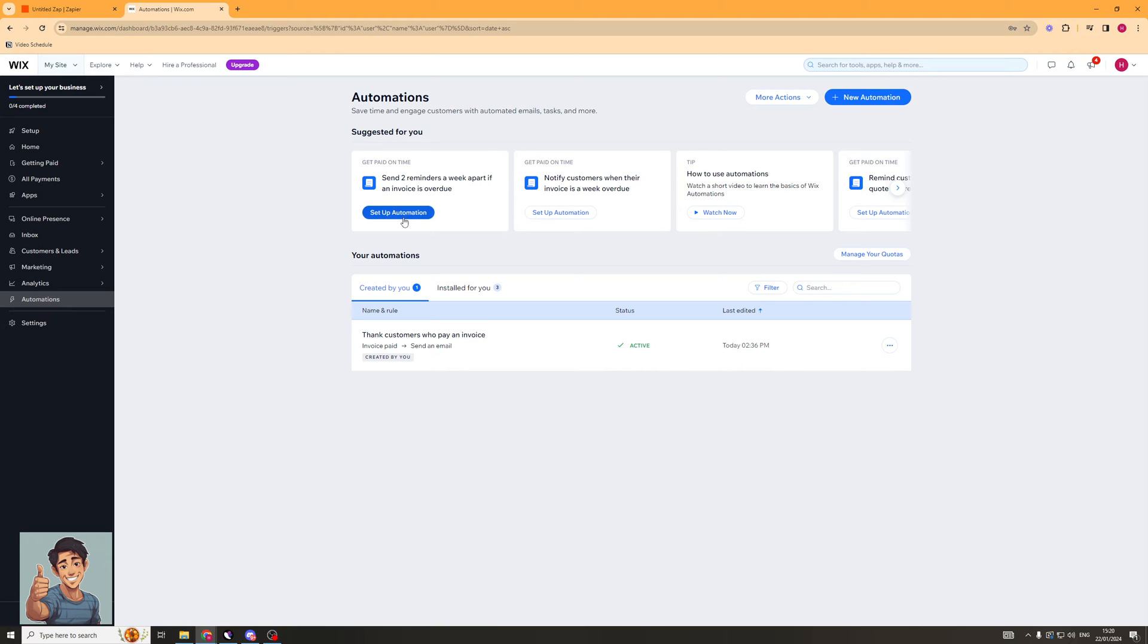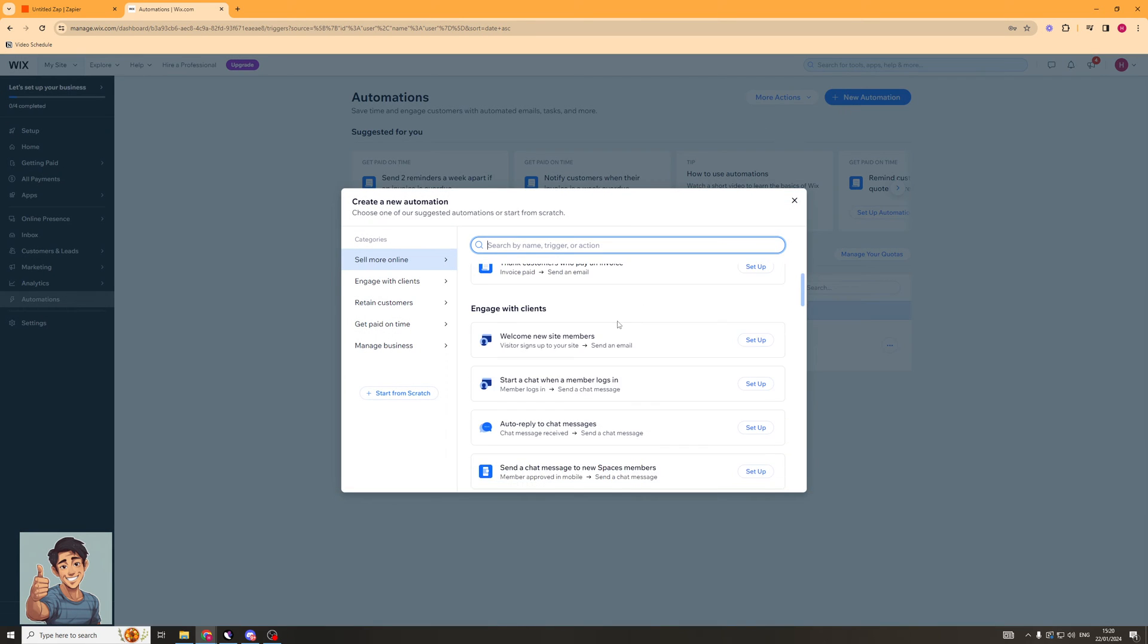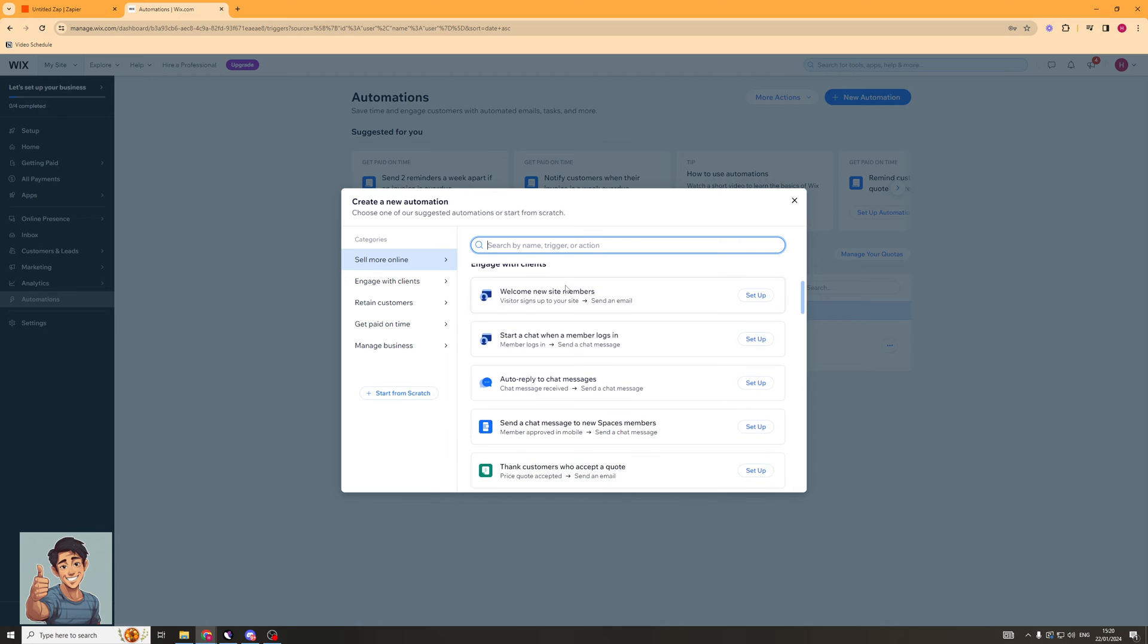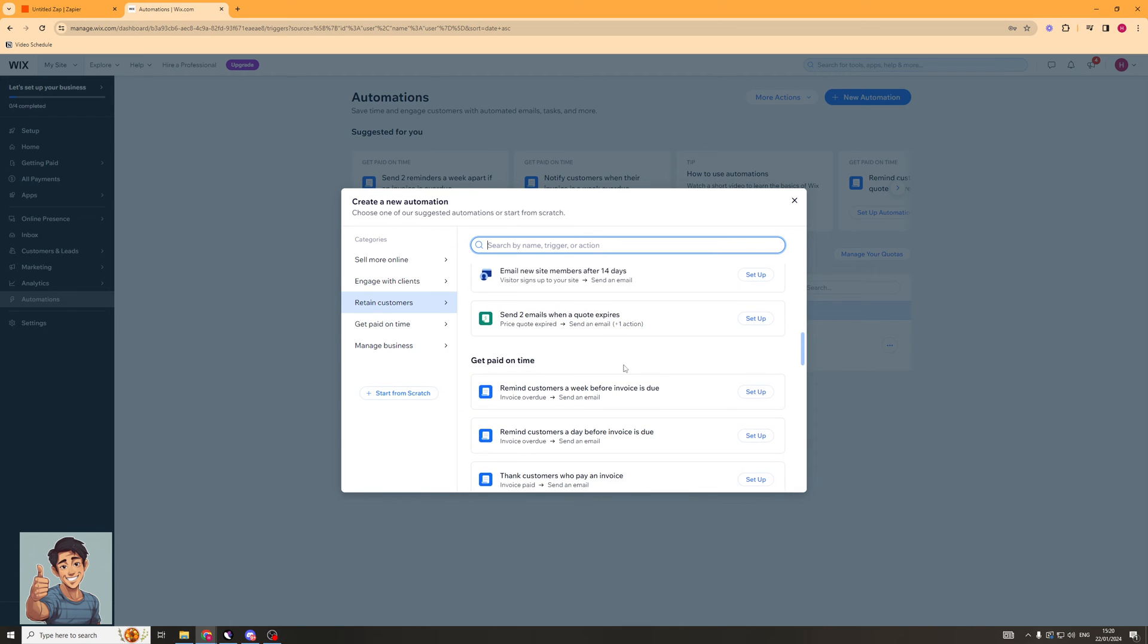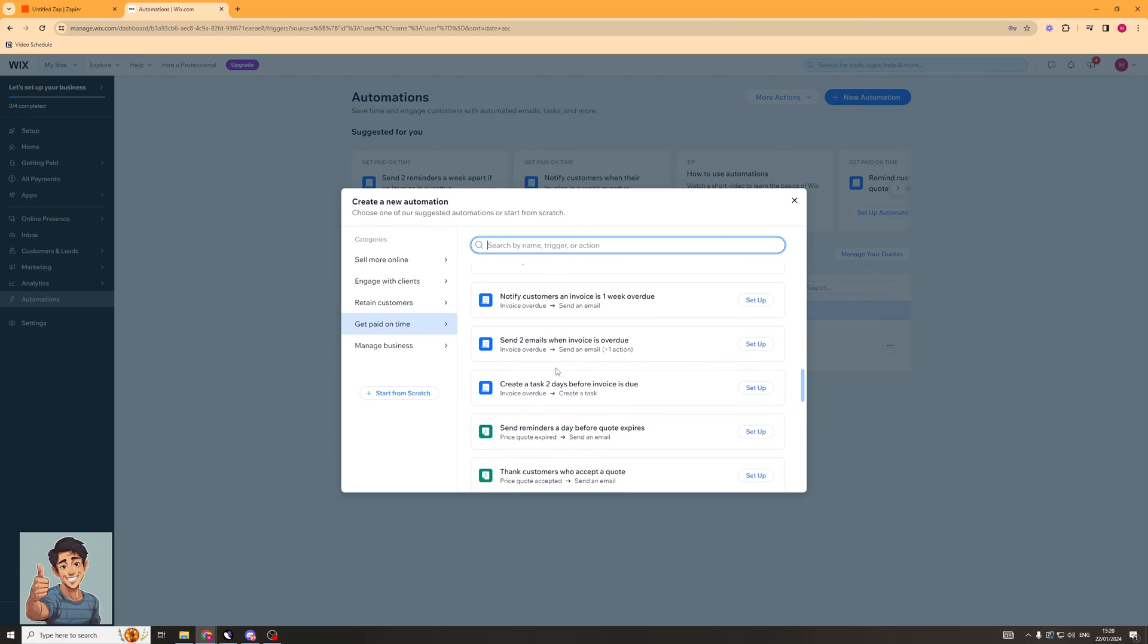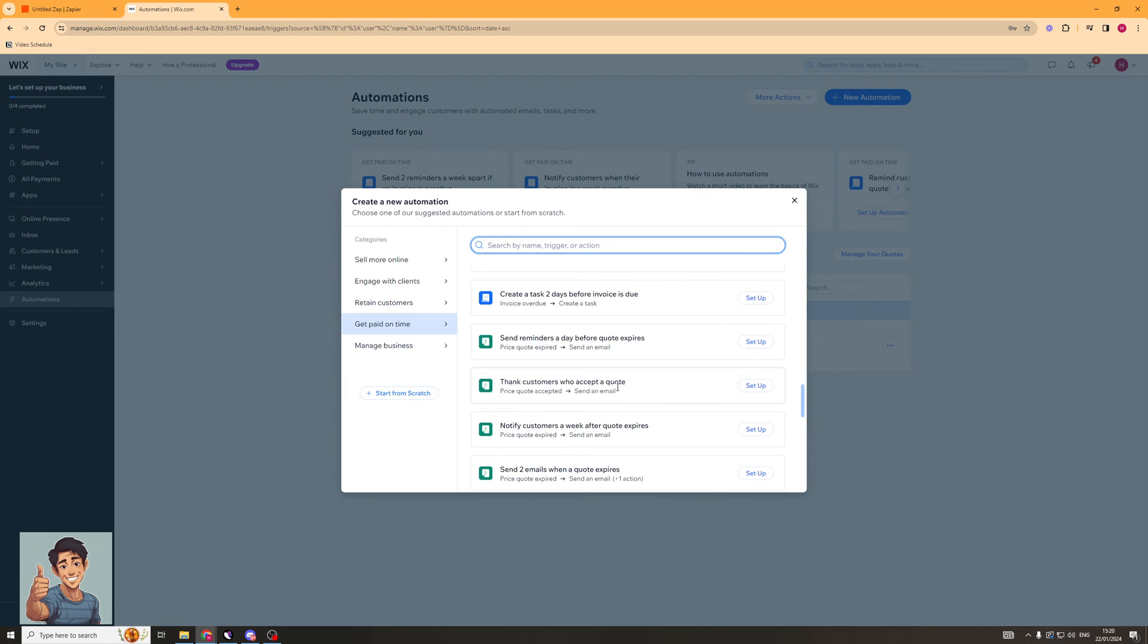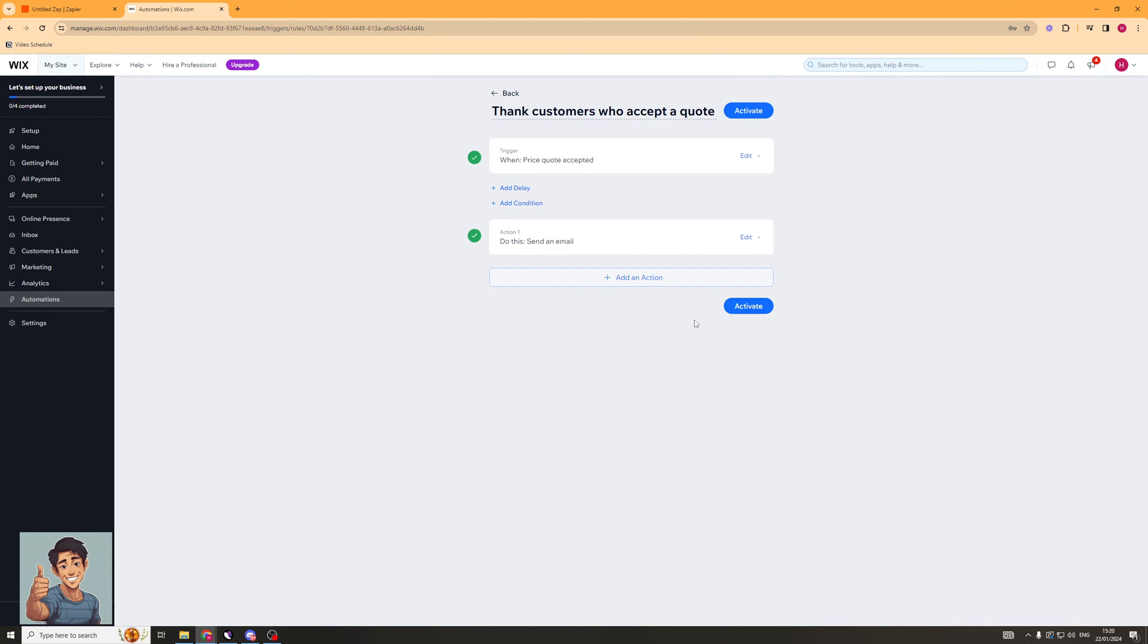Now, this is where we're going to need to set up an automation first. So new automation. And what you set up here really depends on your needs. So we could have any of these really. I'm going to click this one here. And I'm going to set up this automation here. I'm just going to activate it. And any second now, it should be ready to go.